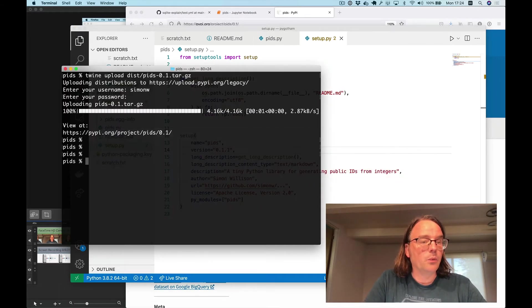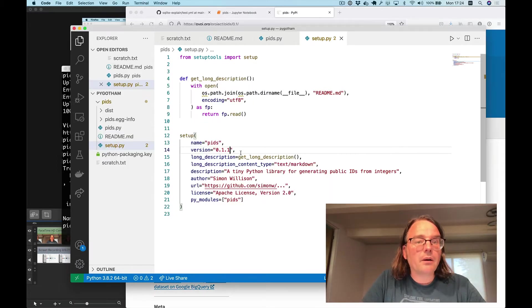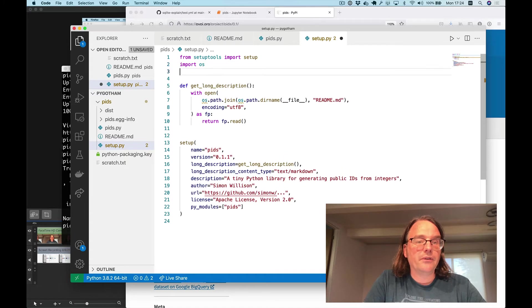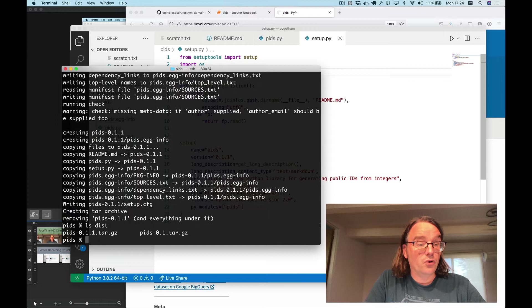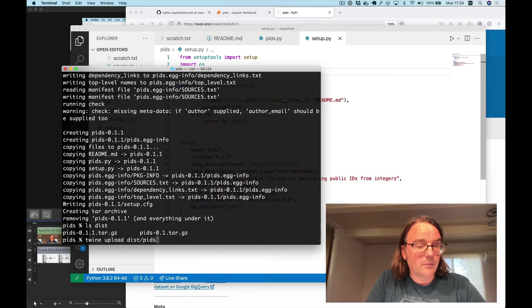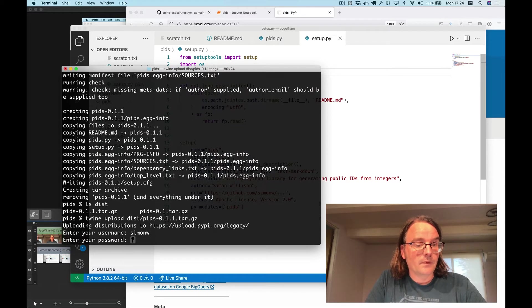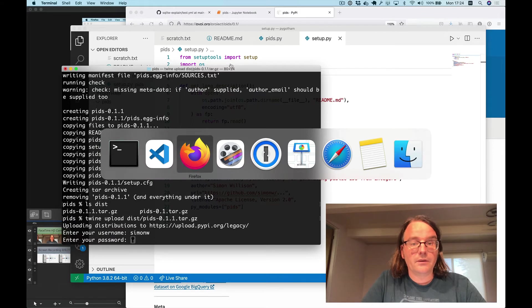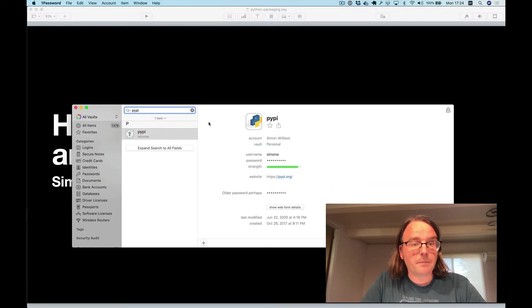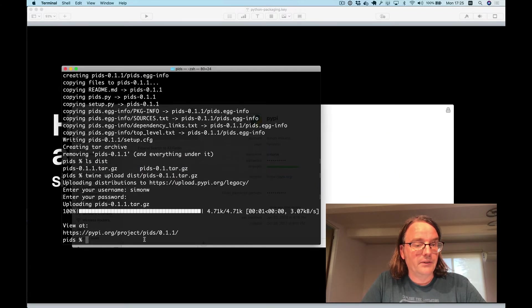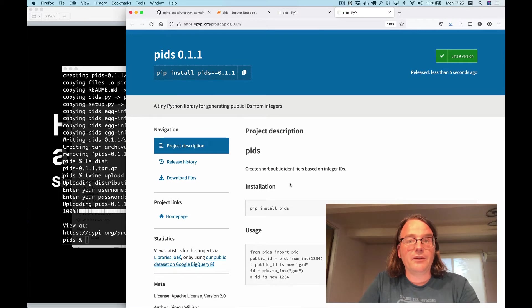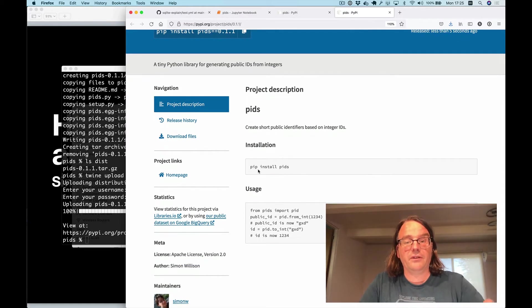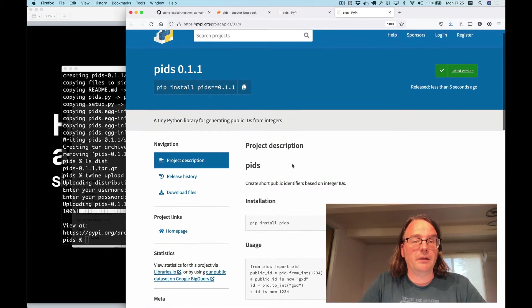And now once again we can run python3 setup.py sdist. Oh it doesn't like that because I forgot the import OS there. We can do that. We now have a file in dist called pids 0.1.1. And again if we do twine upload dist slash pids 0.1.1. And stick in those credentials one more time. This has given us our second release on PyPI. And this release it's improved. It's got documentation. The contents of that readme is now available for people to see.